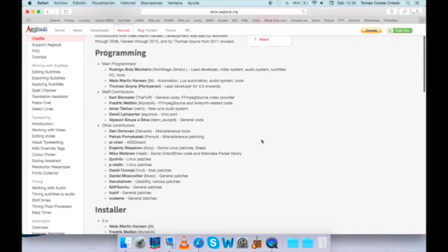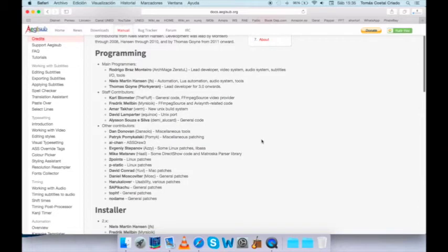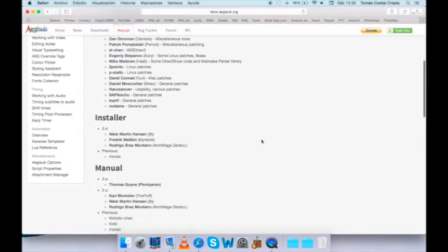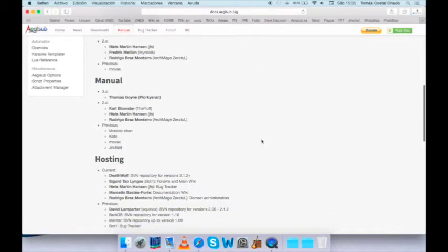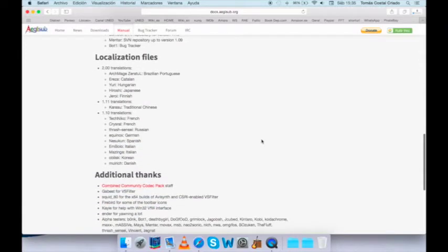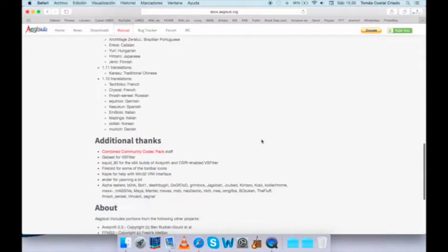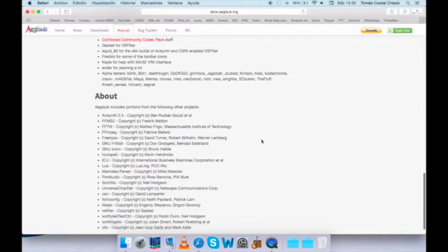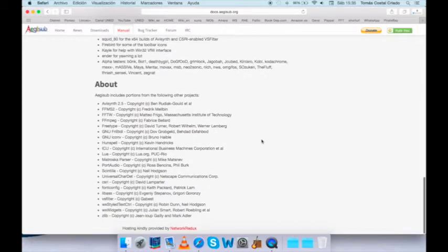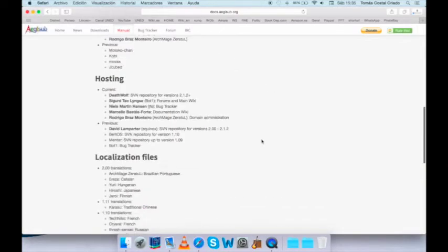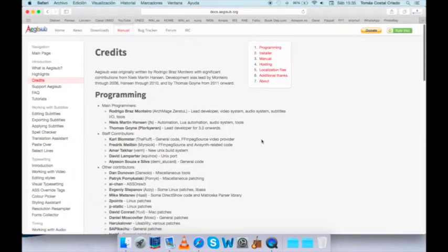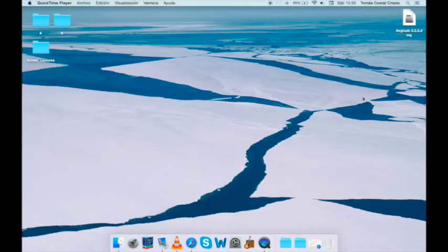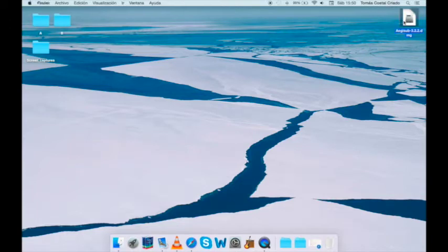Programming, installation, also the manual, the hosting where the program is accessible to everyone else, localization files, that is to say translation, additional things, and many other licenses and credits. So you will see that doing something and doing it well is not so easy as it looks.